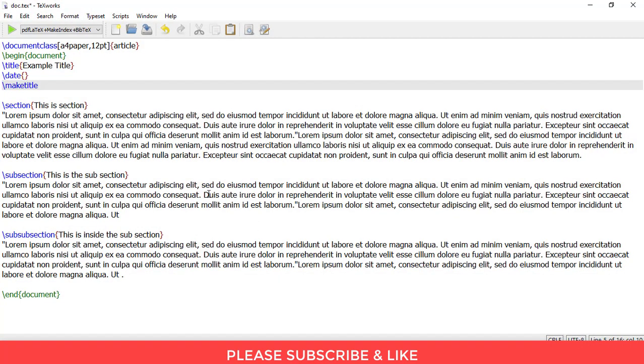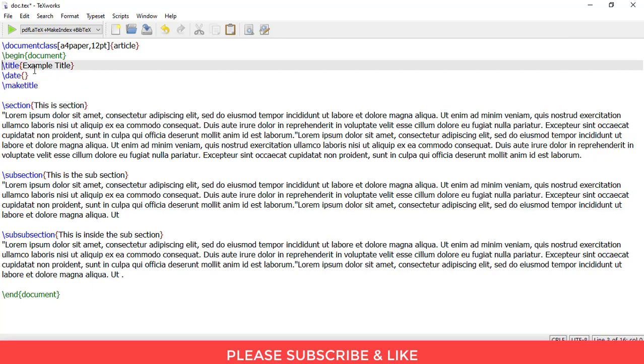Here in this case, in order to make titles and sections, subsections, and subsubsections, we do not need any additional packages. So in order to get your title, you first need to write here slash title, example title. So this is the place where you would insert your desired title.